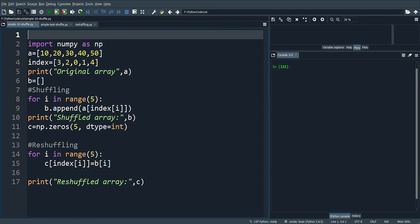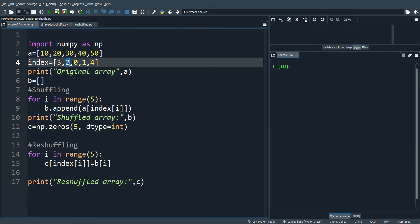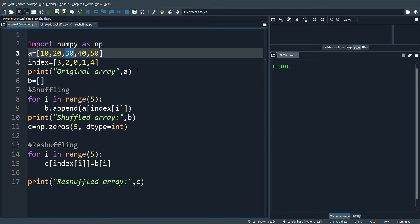So the third element will be taken first. In the array, the third element is 40 and that will be placed in the first position. Next, the second element will be taken, that is 30, which will be placed in the first position. This will continue till the end of the array.